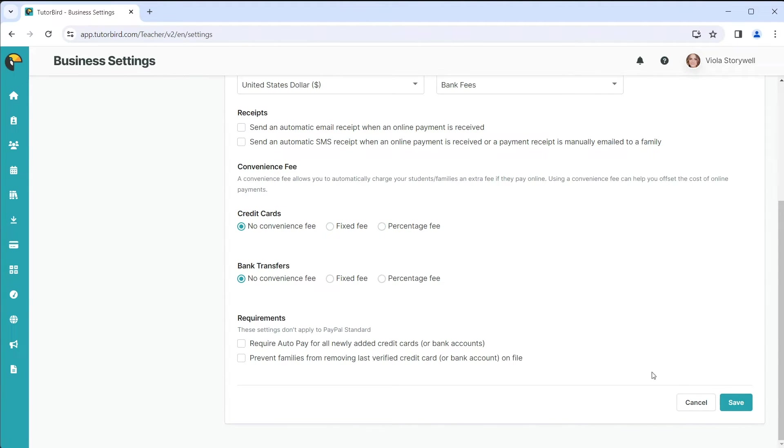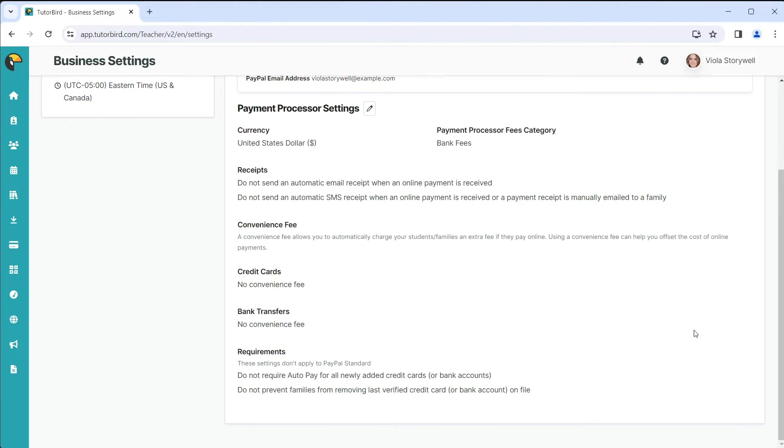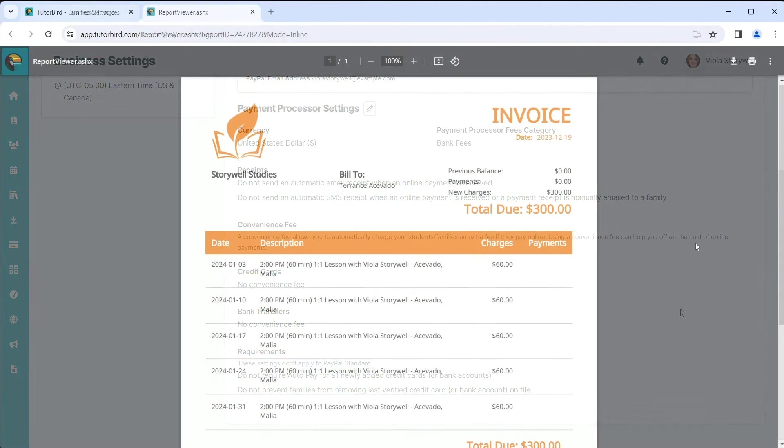Now, your customers can make payments online using their credit card. Let's take a look at this in action.